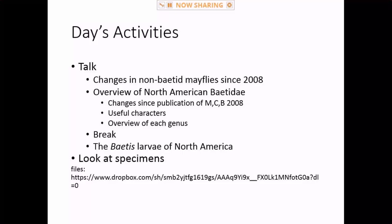I'll go through some quick characters I use to eliminate genera — things you can look at and say 'okay, this is only going to be one or two genera.' Then a quick overview and diagnosis for each genus. I won't go into species details because this will focus more on the baetids and we only have three hours total. For each genus I'll give references you can use to do species identifications. And then we'll get into the baetids work — this is a manuscript that was submitted and is in review. We thought it'd be published by now, but it's been about three months and we haven't got the reviews back yet.